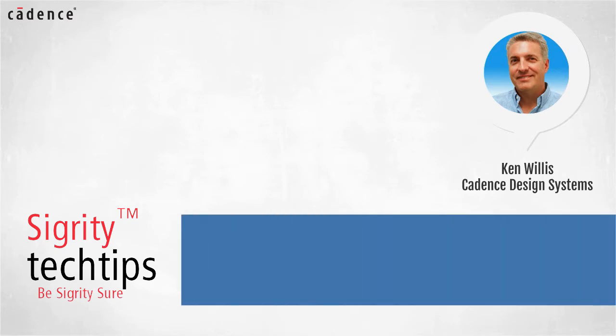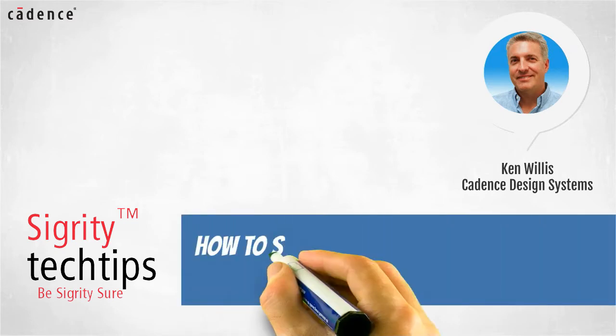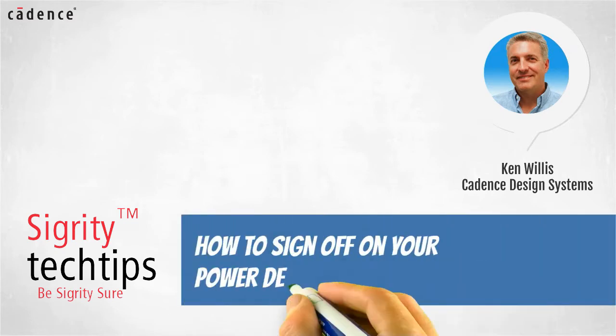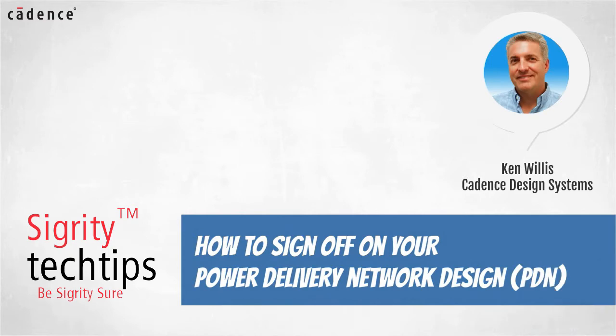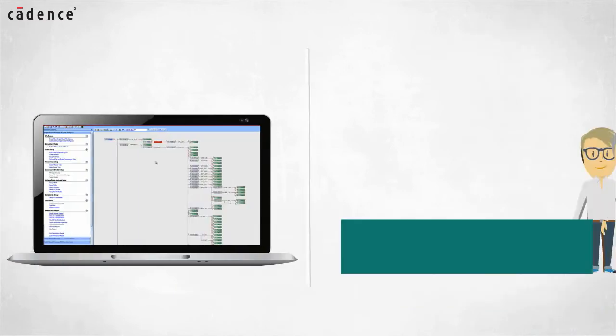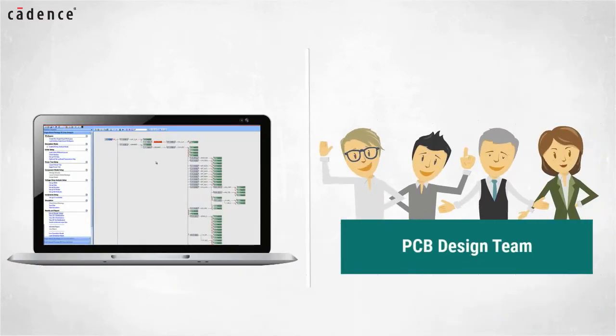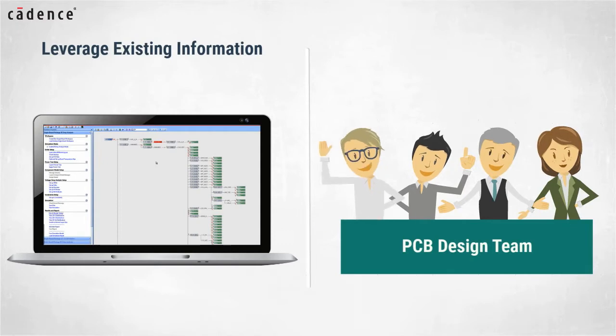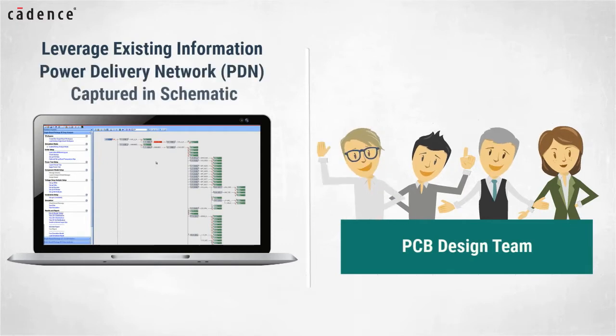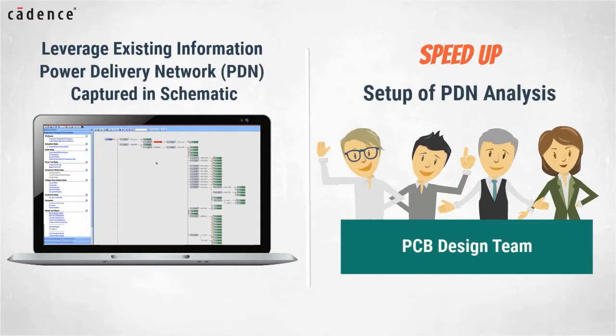Today we bring you another installment of how to sign off on your power delivery network design. Our video today will show you how PCB design teams can leverage existing information about the power delivery network captured in the schematic to speed up the setup of PDN analysis.